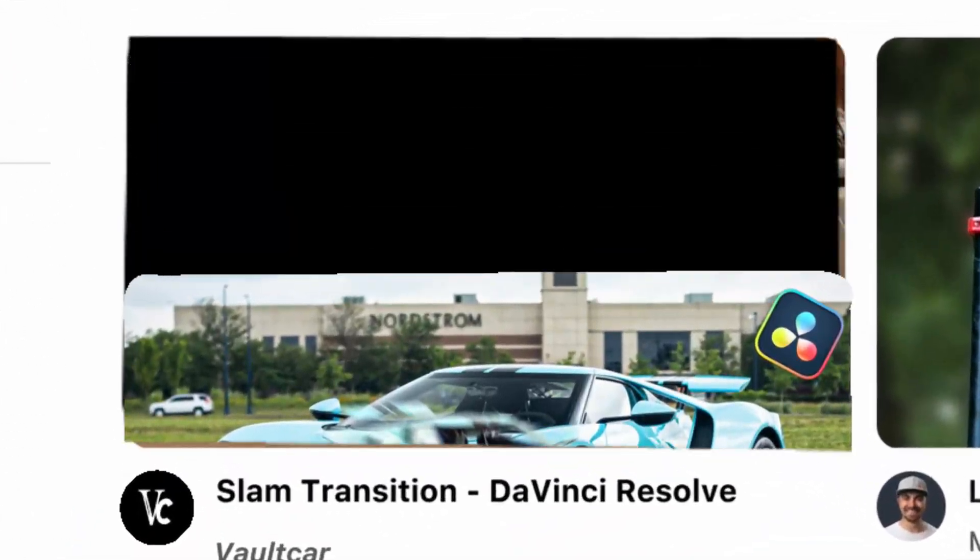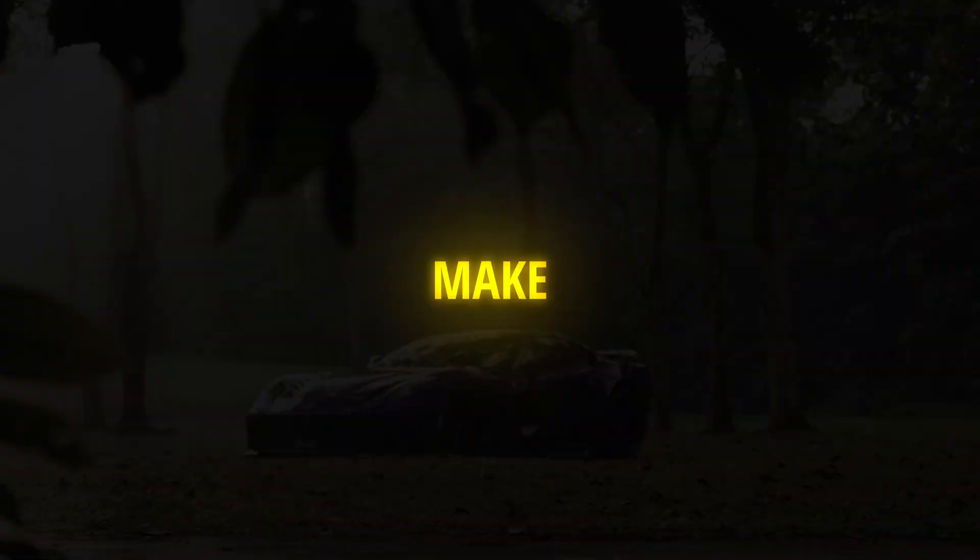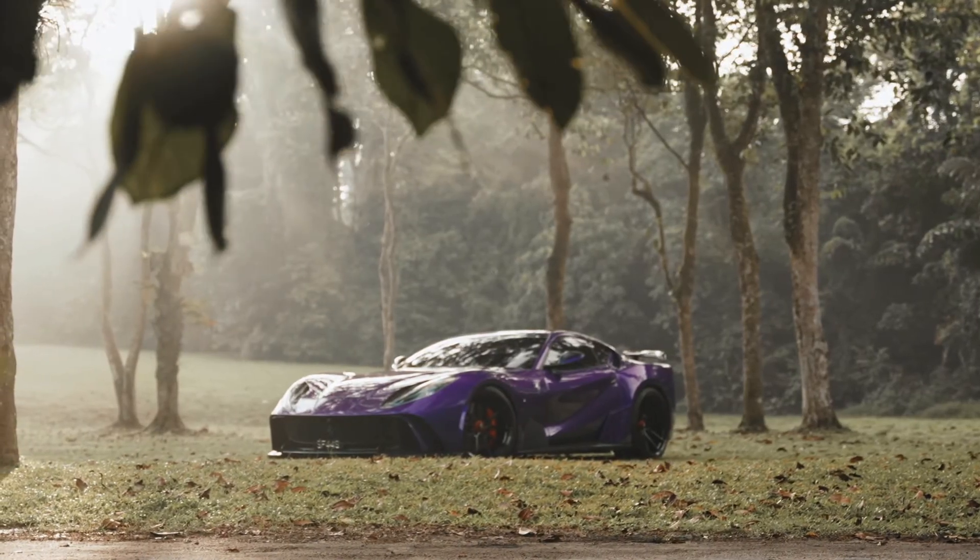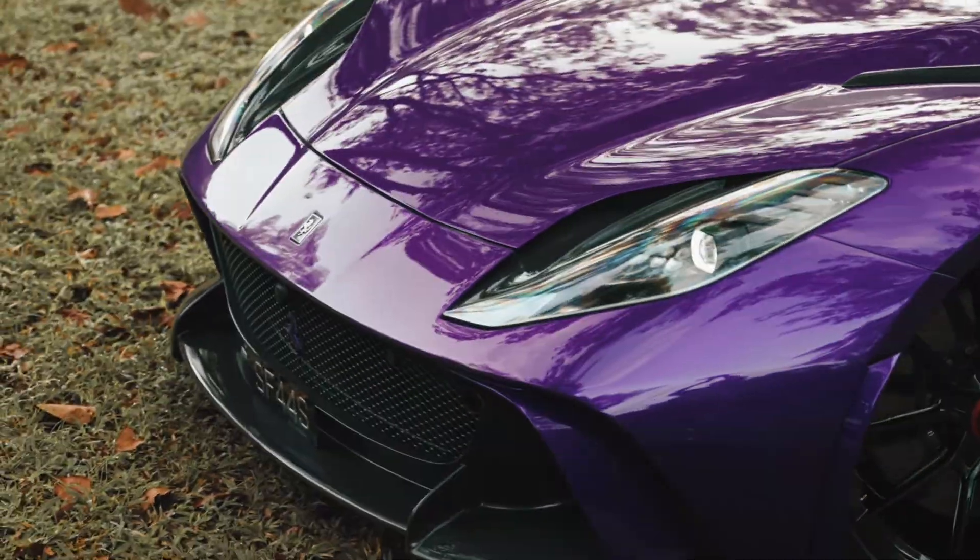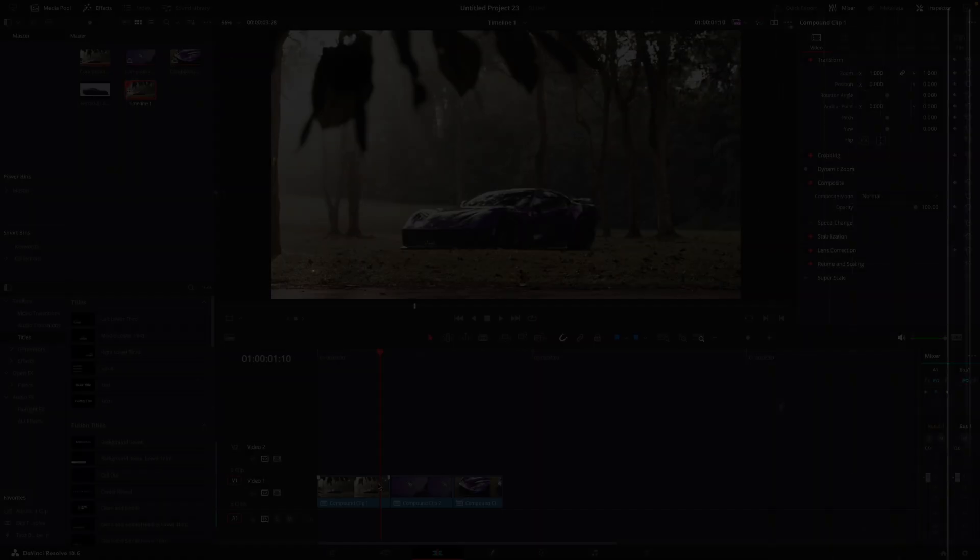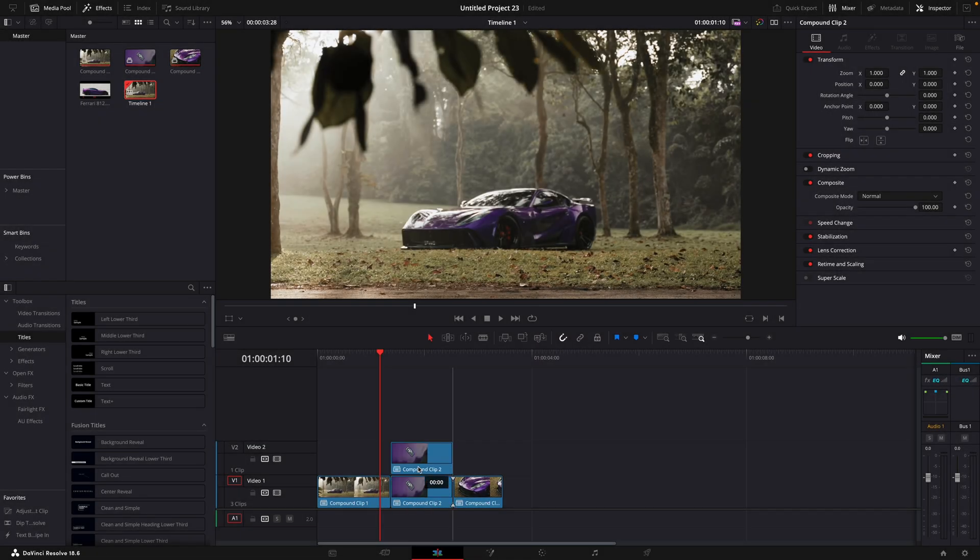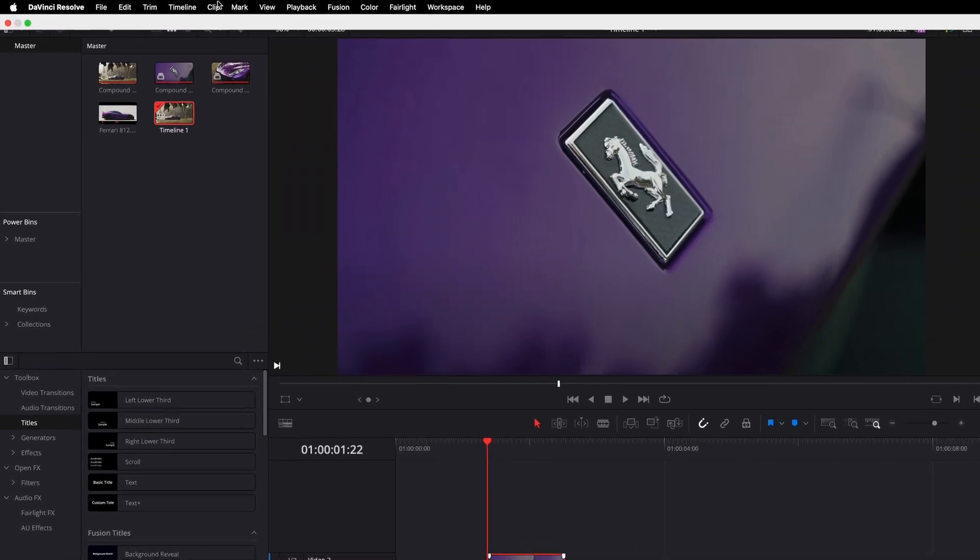In this video, I'll show you how to make this slam transition in DaVinci Resolve. First of all, copy the clip you want to end the transition.